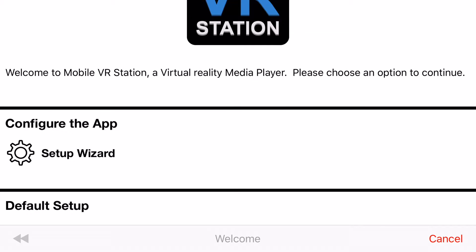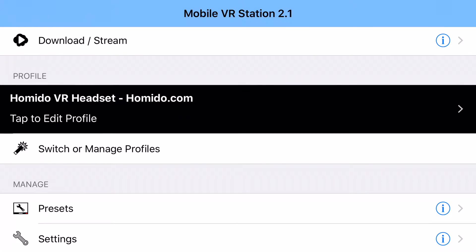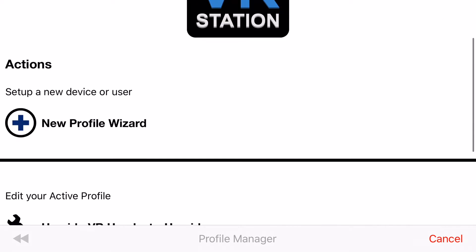Now in this demo I'm going to go through the setup wizard which you can also get to from the main screen by tapping on switch or manage profiles and then at the very top it says new profile wizard.